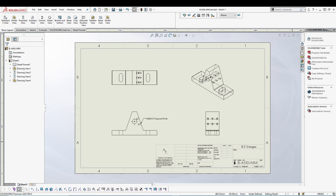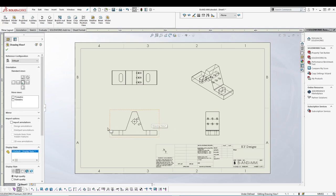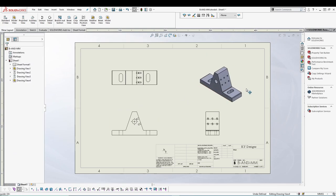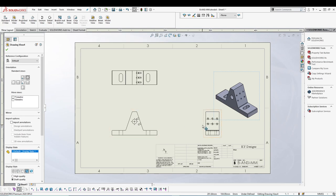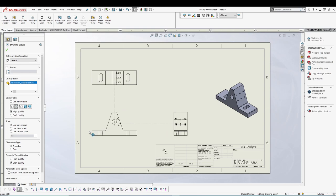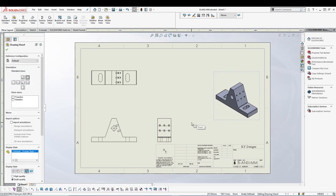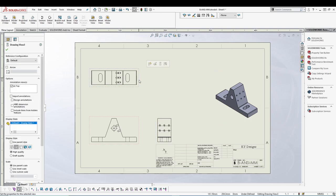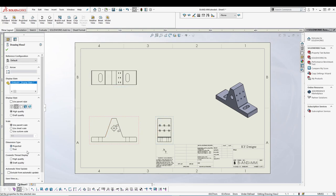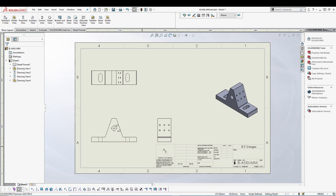Let's make a few changes to the views. I'll select and delete one unwanted view. Select the isometric view and change the display style to Shading with Edges, then drag it to the appropriate position. For the remaining views, select each one and set the display style to Hidden Lines Removed. Now we have a much cleaner view of our part.